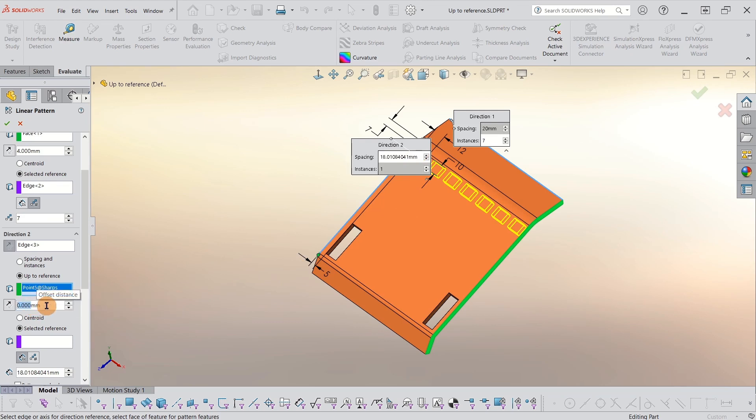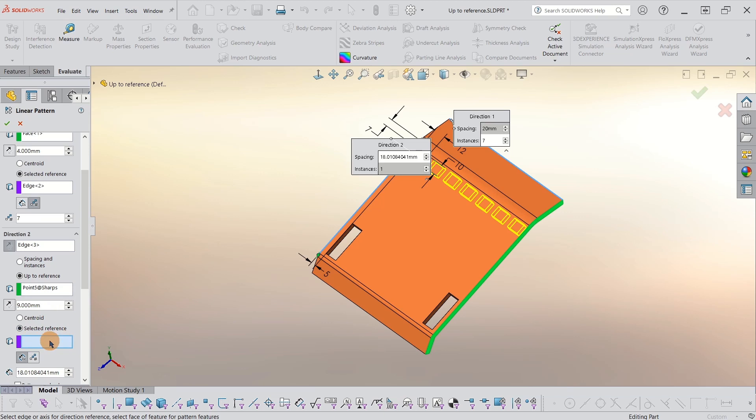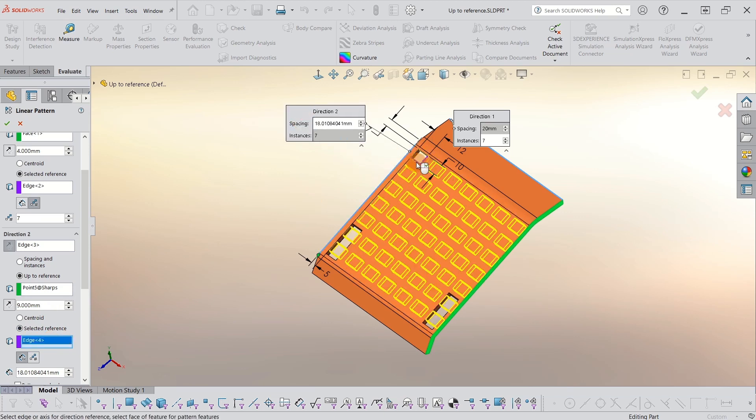I know I can't go up to that edge there. So I will give it an offset now. Nine millimeters will work. And in this case, I won't have a problem selecting the reference because I already have the seed selected. So I can just pick this top edge. And now it populates.